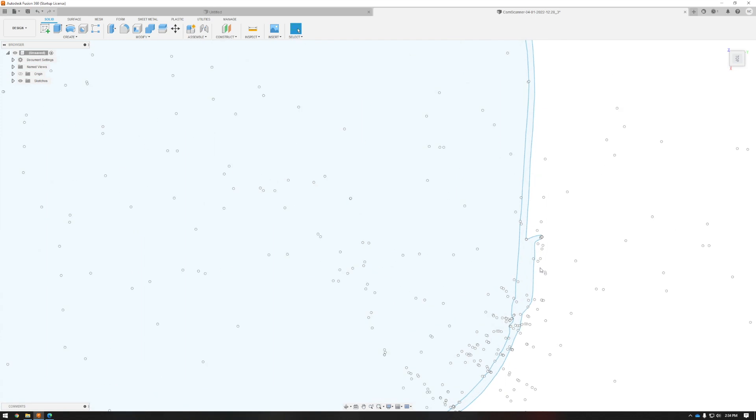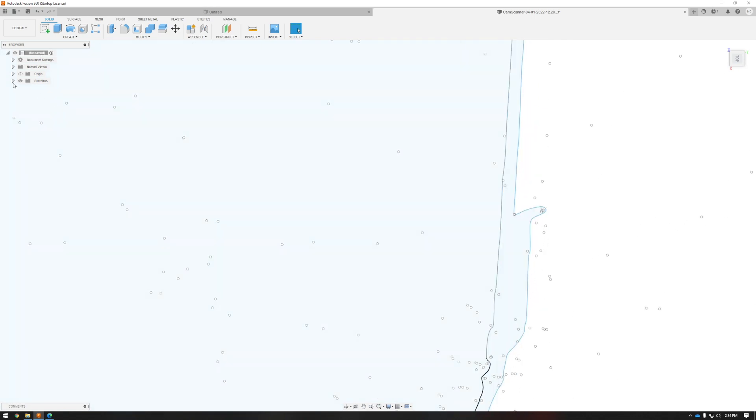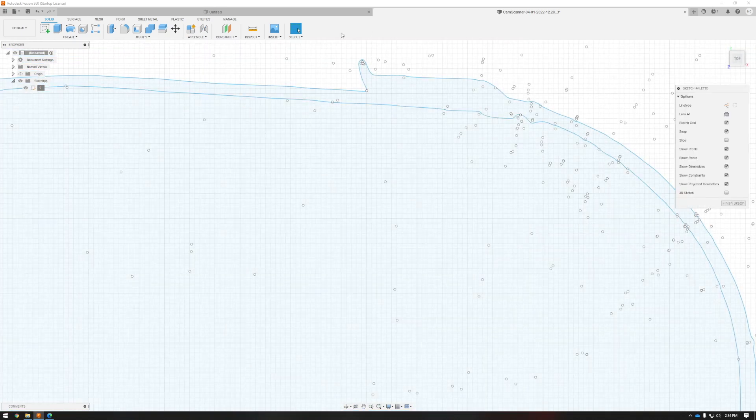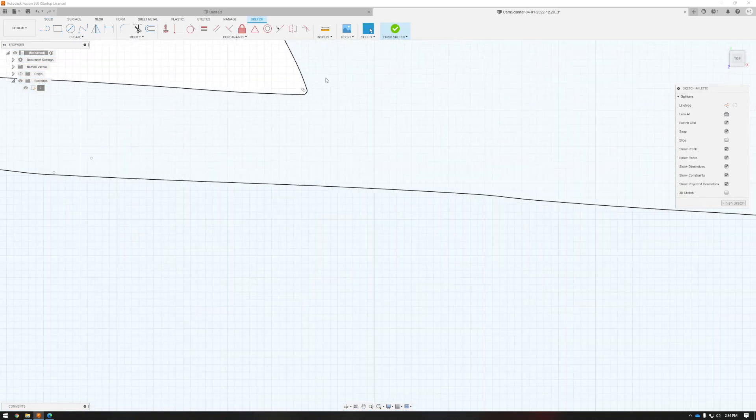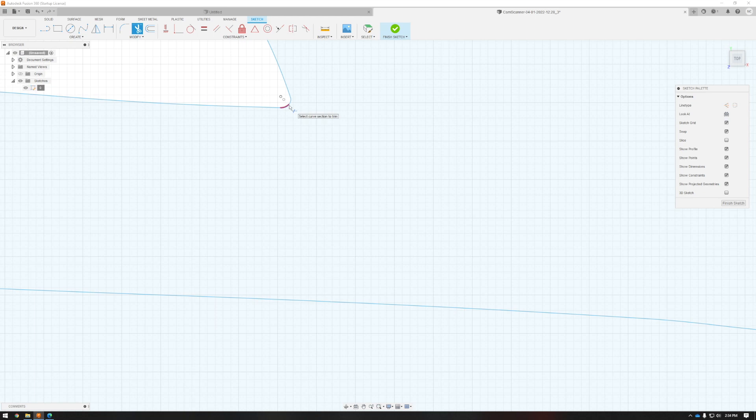All right, now that we got it up on the screen, we can see that we have our two trace lines. Now, this back half here got a little bit chopped up. So I'm going to go in with the sketch tools and I'm just going to clean that up quick.